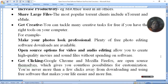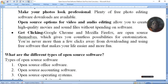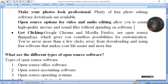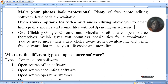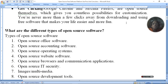You can use background music and voice tools that are available online as open source software. Google Chrome and Mozilla Firefox are open source browsers themselves, which give you countless possibilities for customization. You are never more than a few clicks away from downloading and using free software that makes your life easier and more fun. There are many software tools that you can use to make your work easy, and open source is user-friendly.